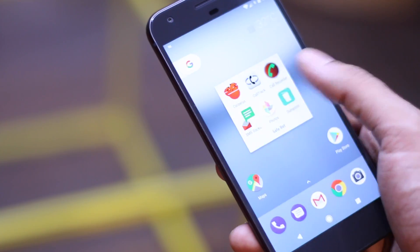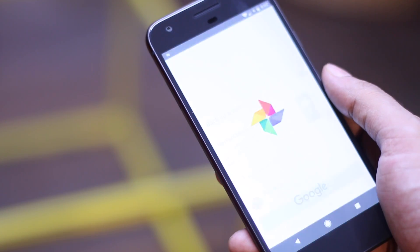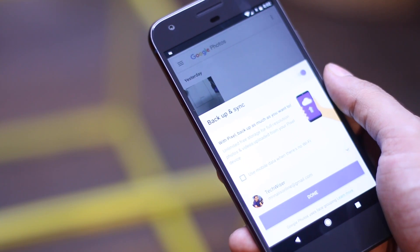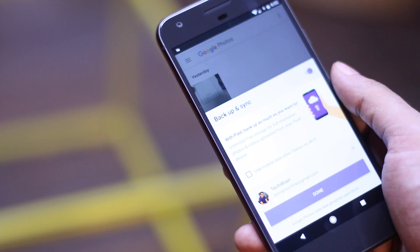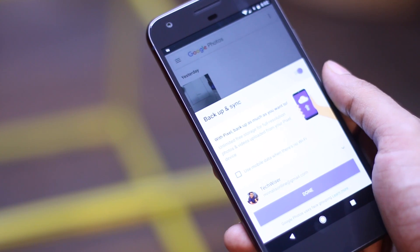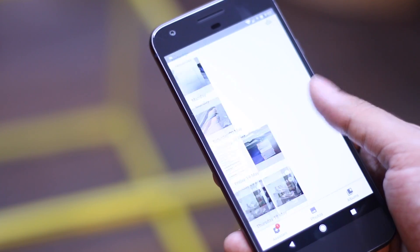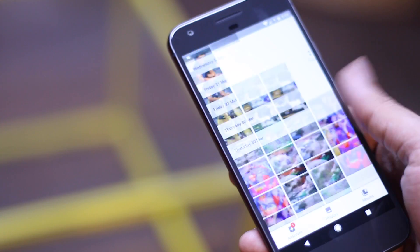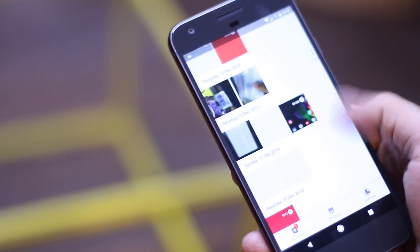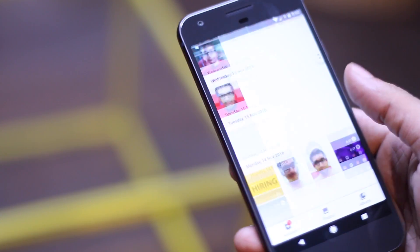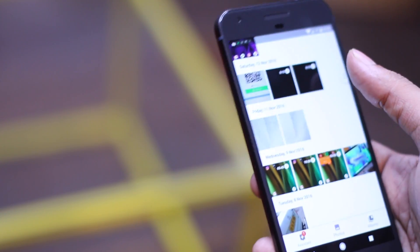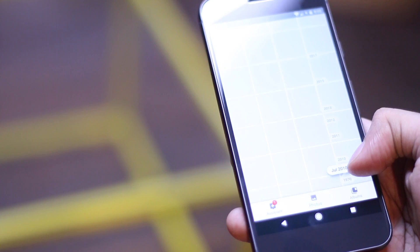But the reason I am including this here is because one, most Chinese phones these days don't have Google Photos app pre-installed, so you will have to download it from the Play Store. And second, you need to open this application at least once and then give it permission or else it won't work.